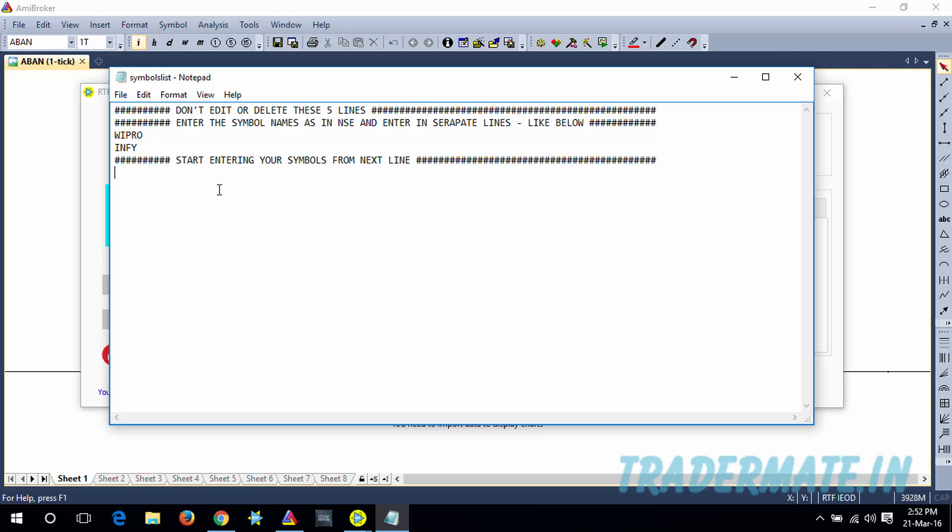You can start entering your symbols from the sixth line. So I'm gonna enter the symbols: ACC, ABON, WIPRO, INFI, and then ITC.